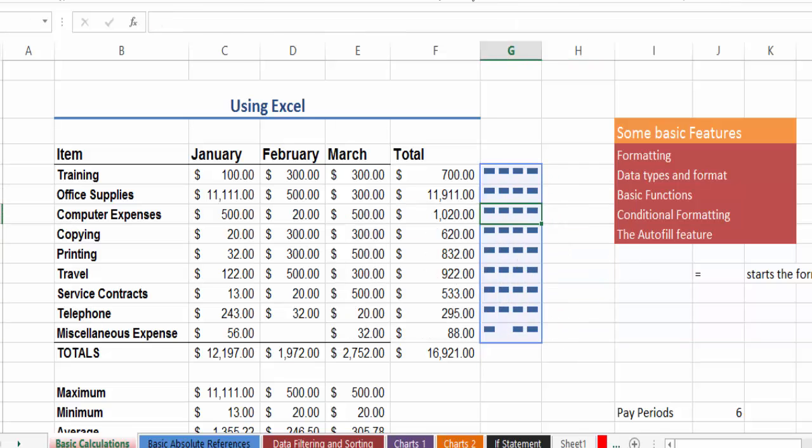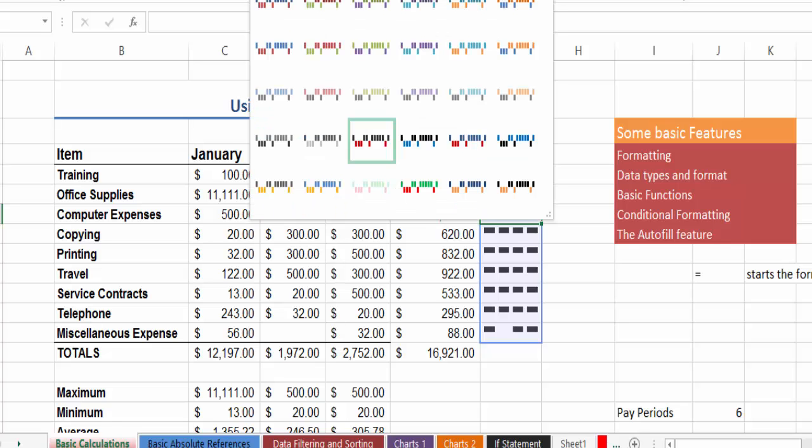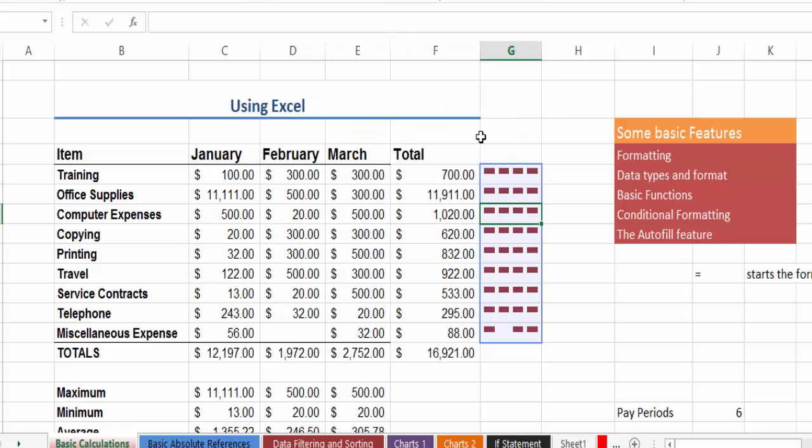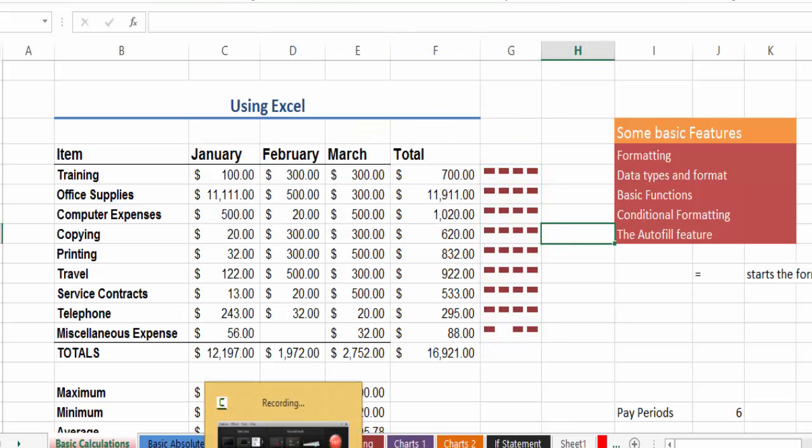That's conditional formatting and some of the analysis tools that you can utilize in Excel. Hopefully you find it helpful and next we're going to move into data sorting and filtering.